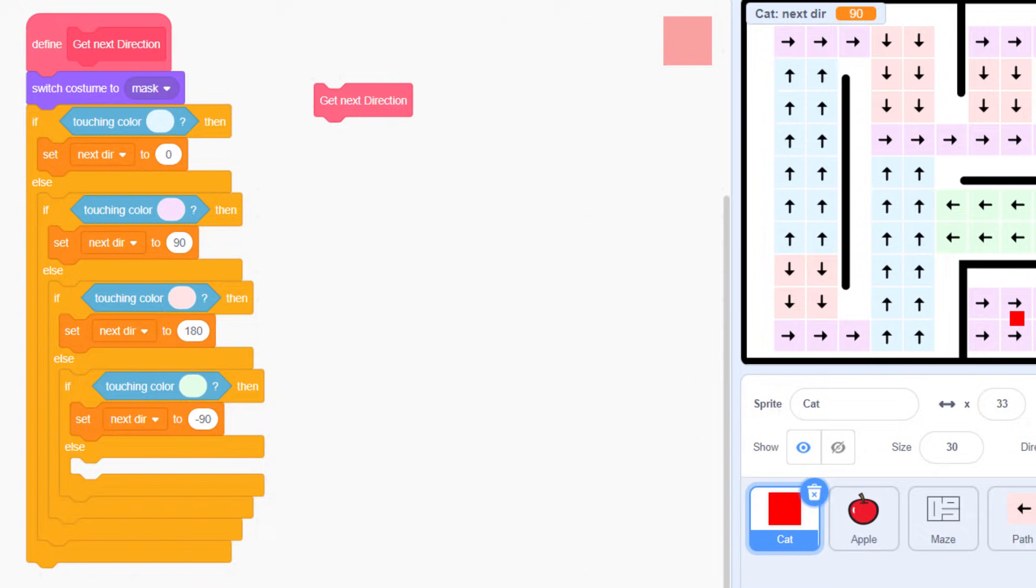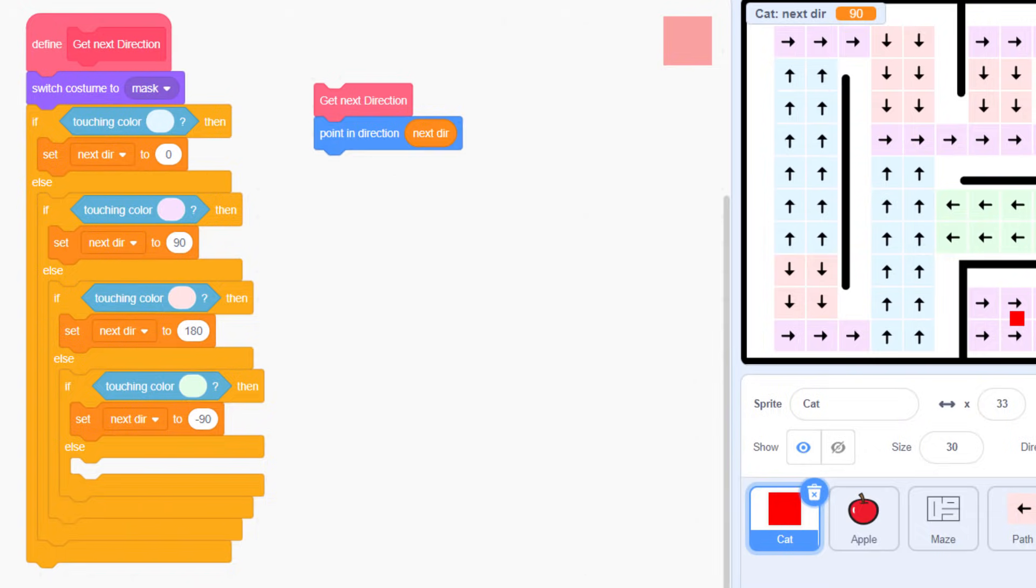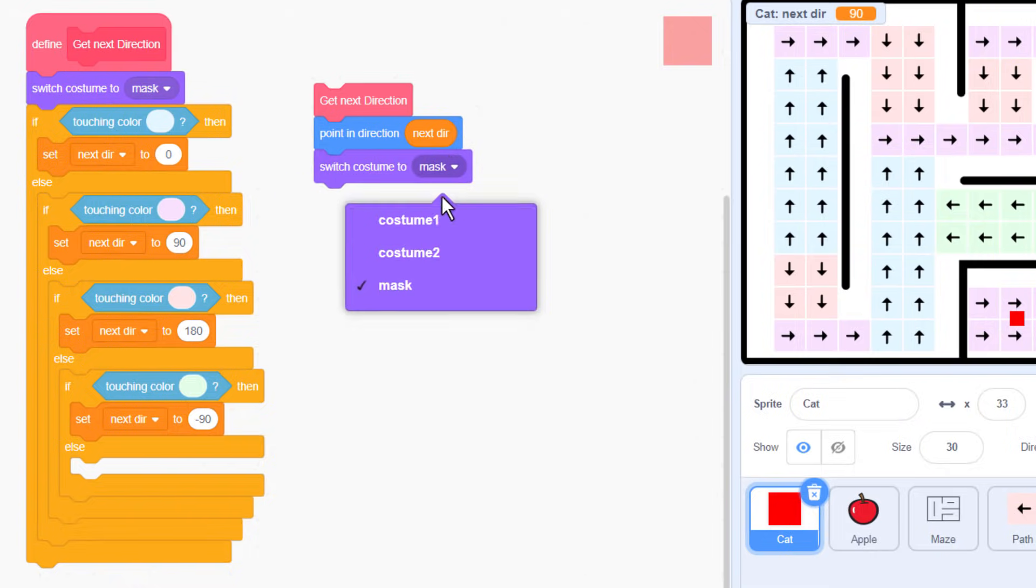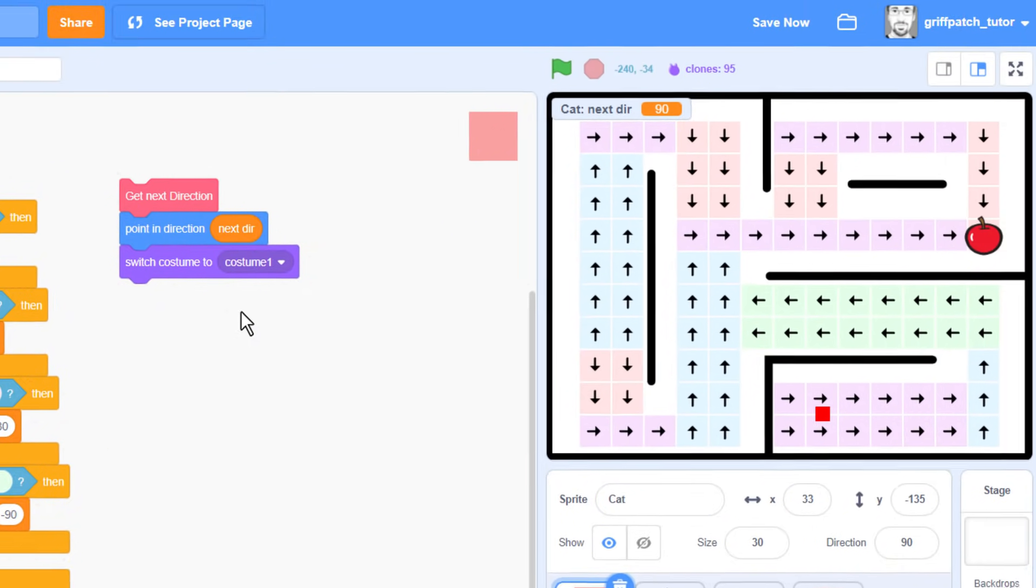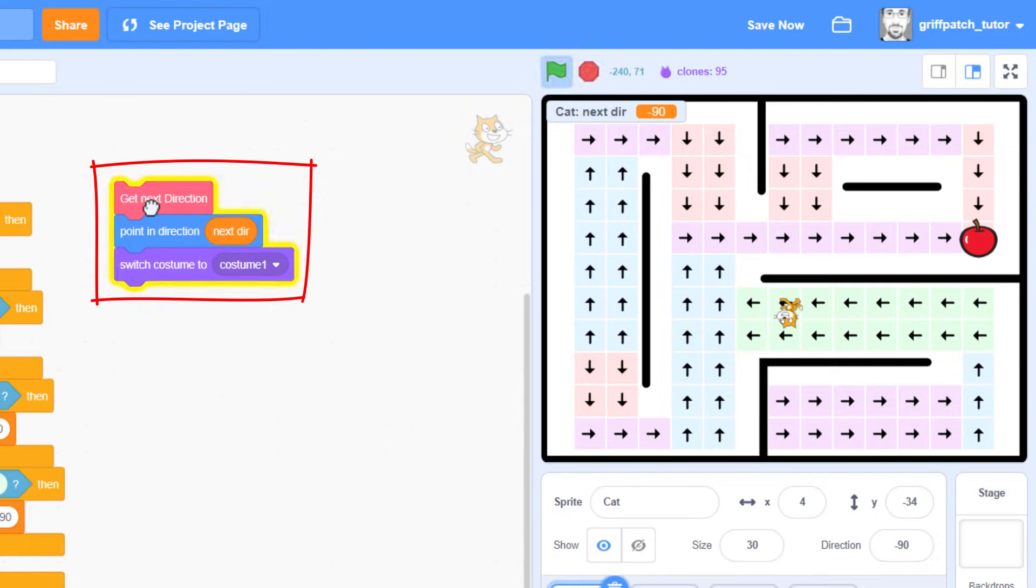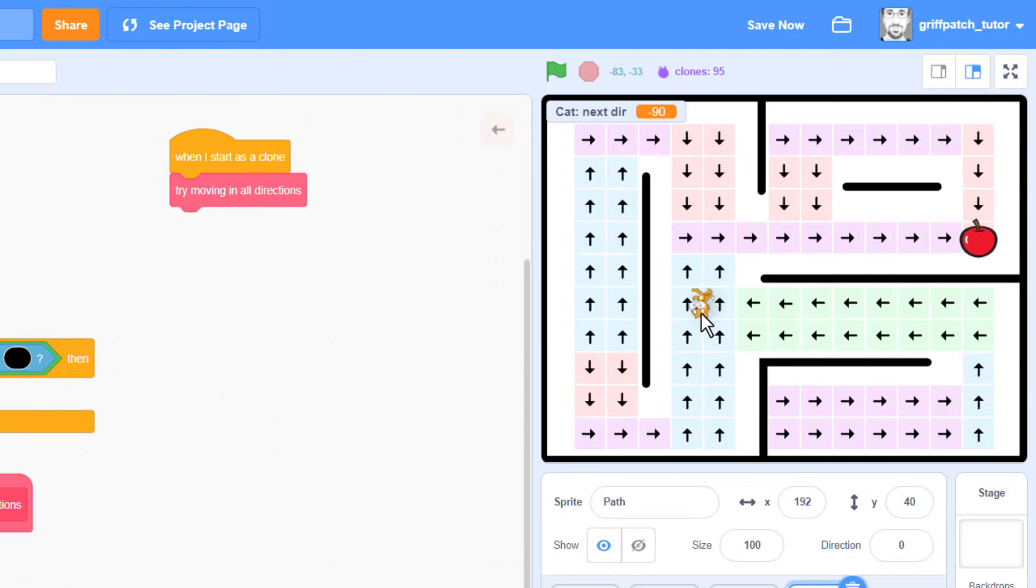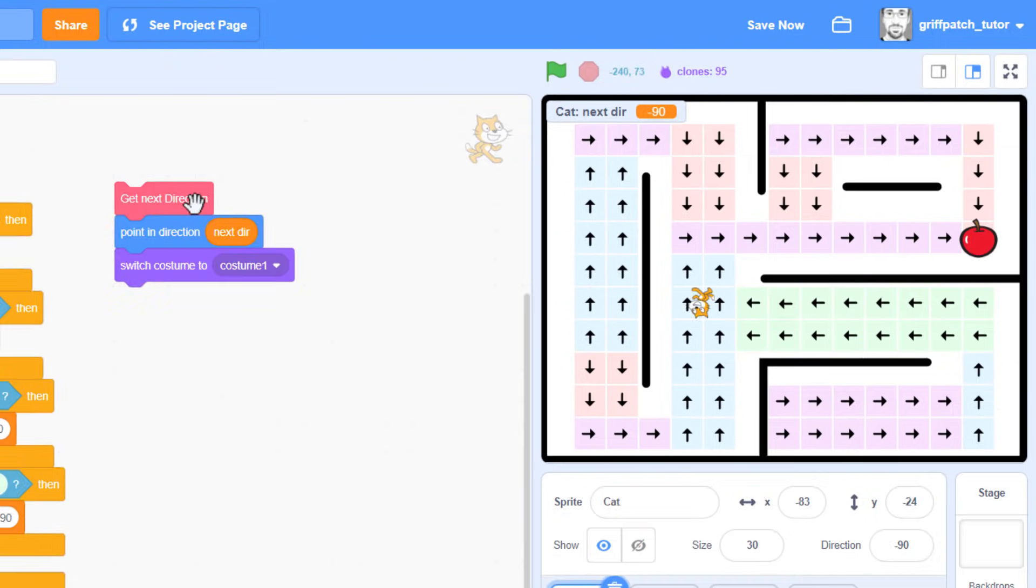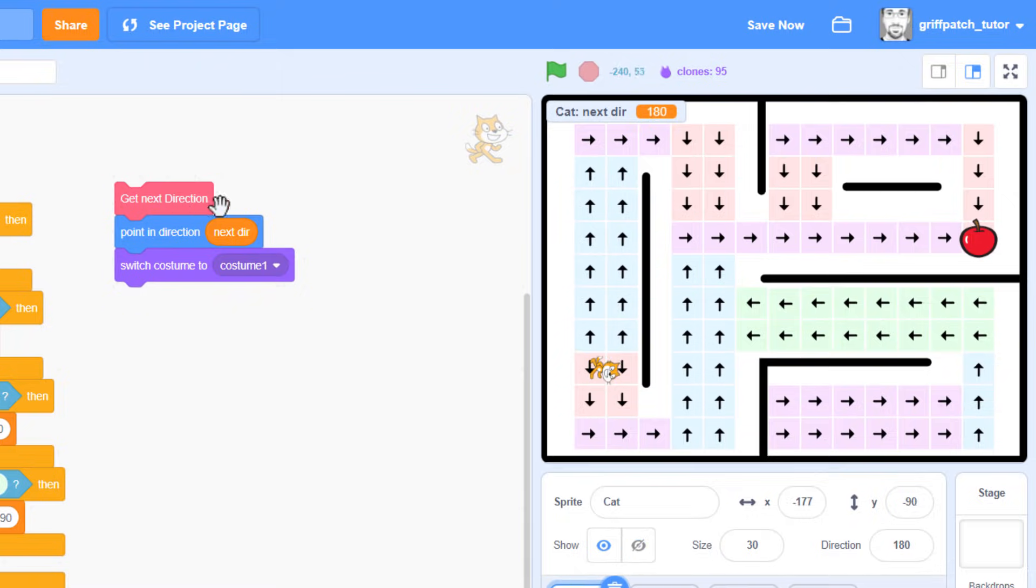If we take this new block, add it to a point in direction of next dir, and then a switch costume back to costume 1, then we can click the script to run it, and we should find that our cat ends up pointing in the same direction as whatever arrow tile is behind them. Super! I'll just do this a few more times to check.